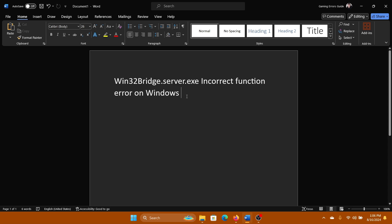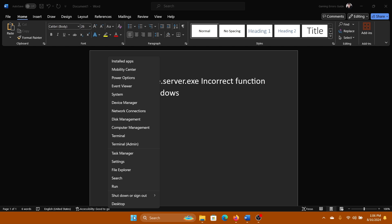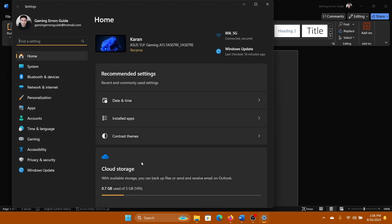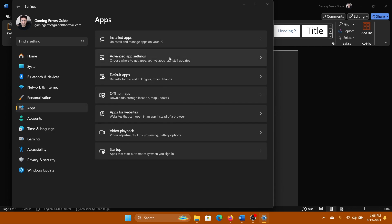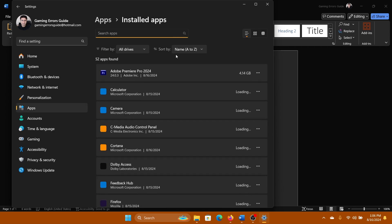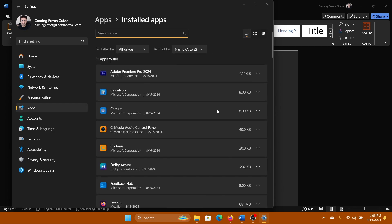Right-click on the Start button and select Settings from the menu. Go to the Apps tab on the list on the left-hand side, then select Apps in the right pane.